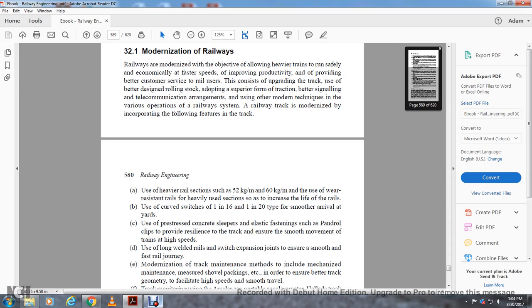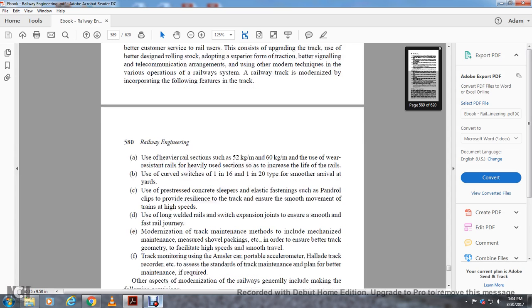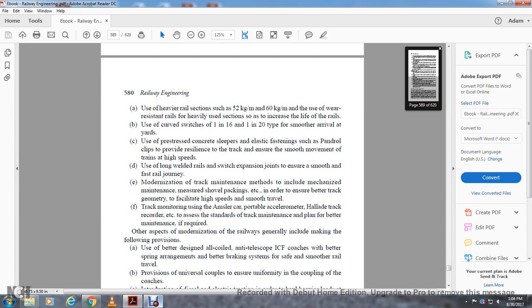Railway track is modernized by incorporating the following features: using heavier rail sections like 52 kilogram per meter and 60 kilogram per meter; the use of wear-resistant heavy rail sections increases the life of rails. Use of curved switches of 1 in 16 and 1 in 20 type for smoother ride at yards. Pre-stressed concrete sleepers with elastic fastenings such as Pandrol clips provide a rail-road zone, resilience into the track, and ensure smoother movement of trains at high speed. Use of long welded rails with expansion joints to ensure smooth and fast rail journeys.